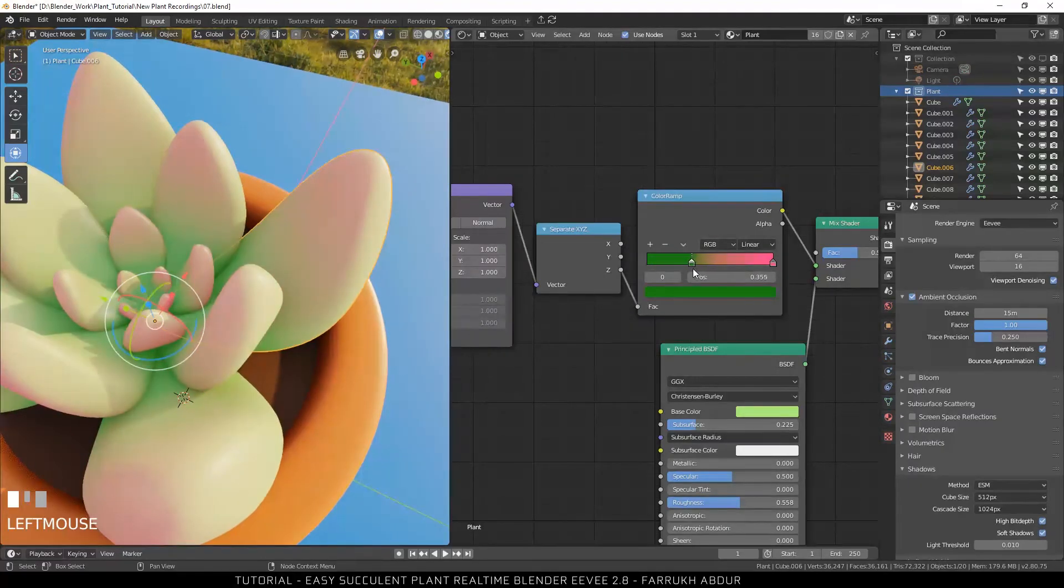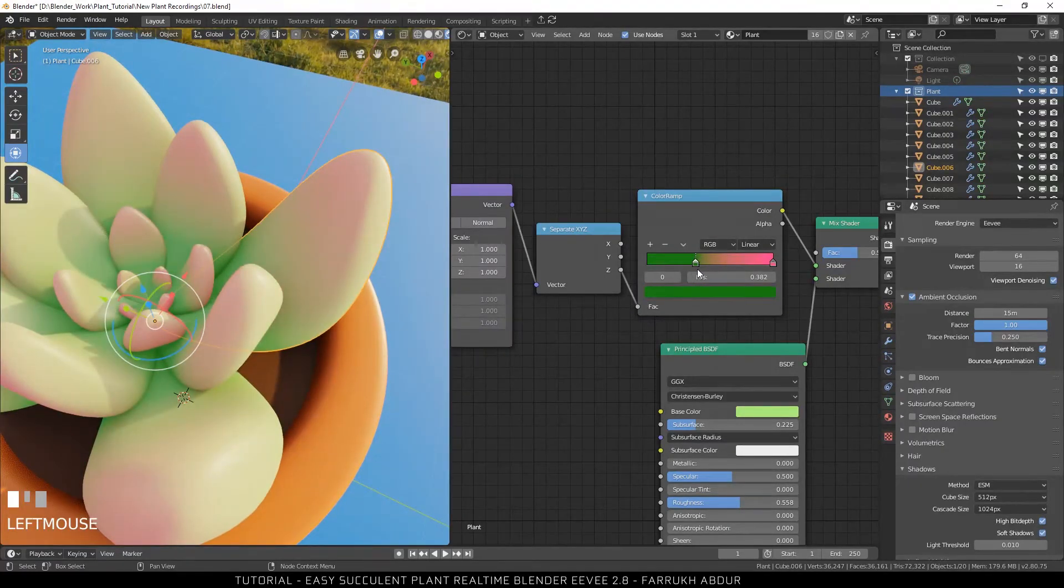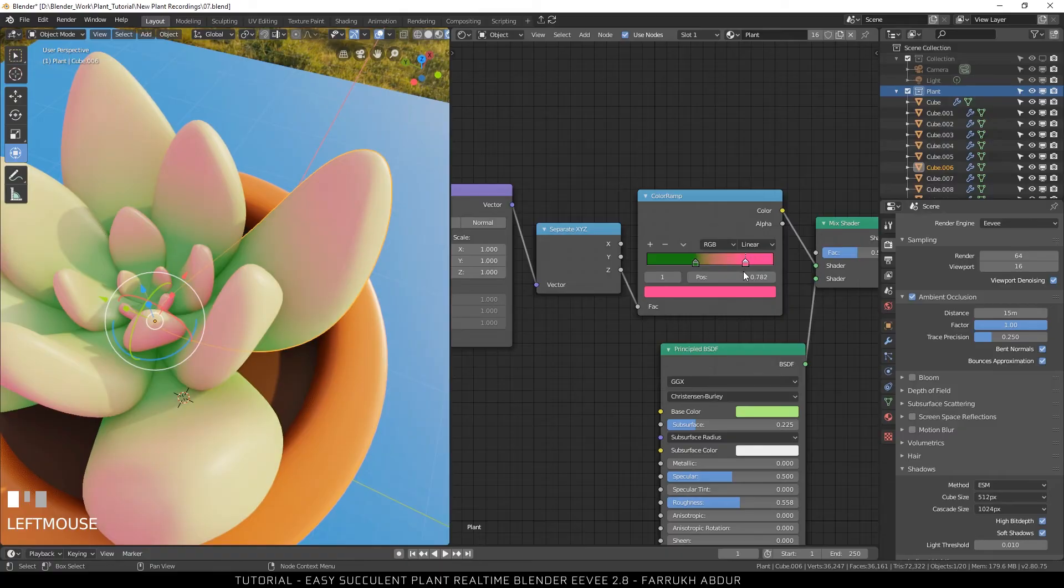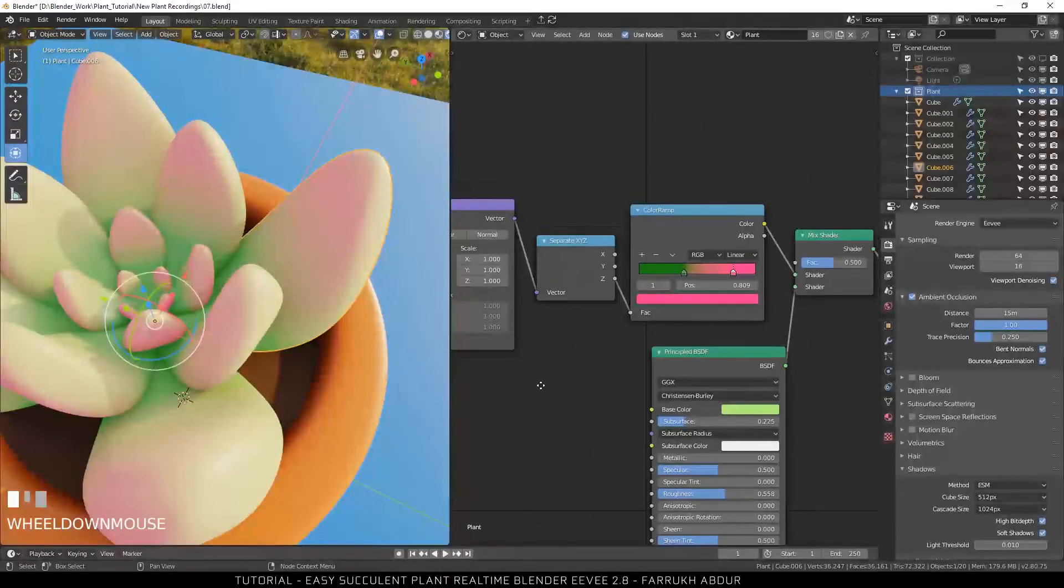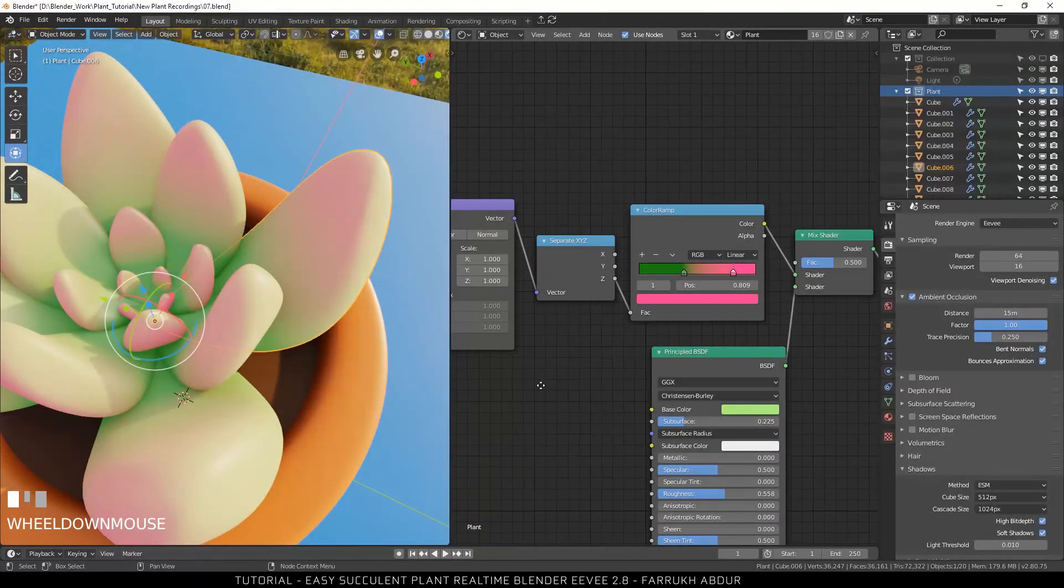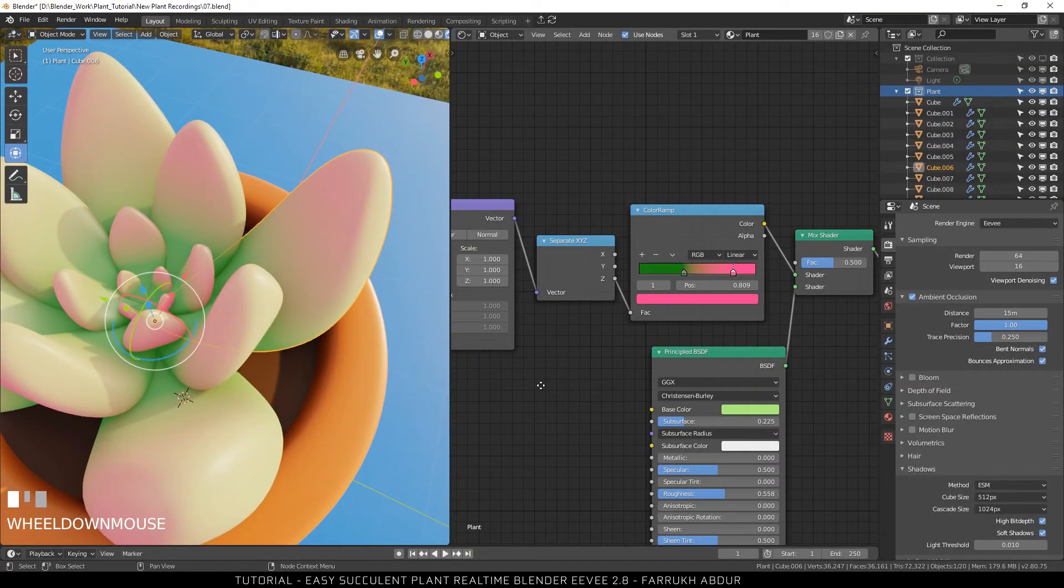As you drag one slider, you can see how the color is distributed from top and bottom part. Try any color combination you would like to make.